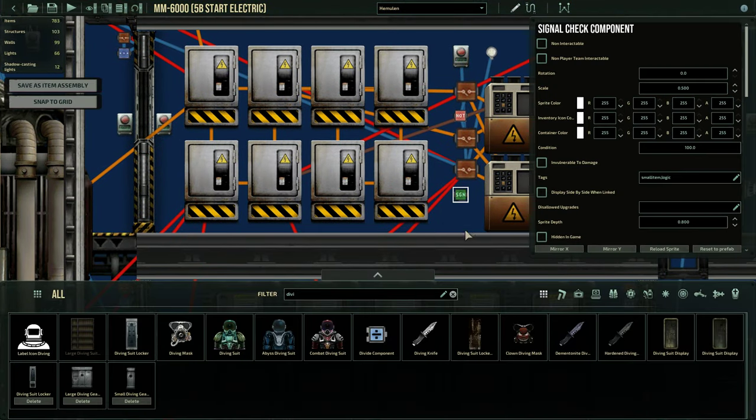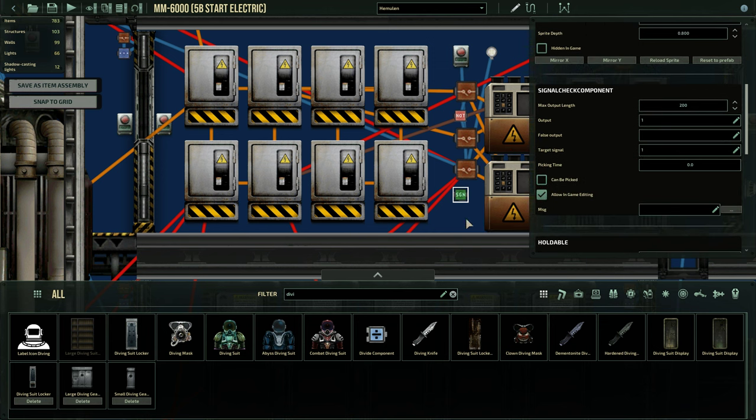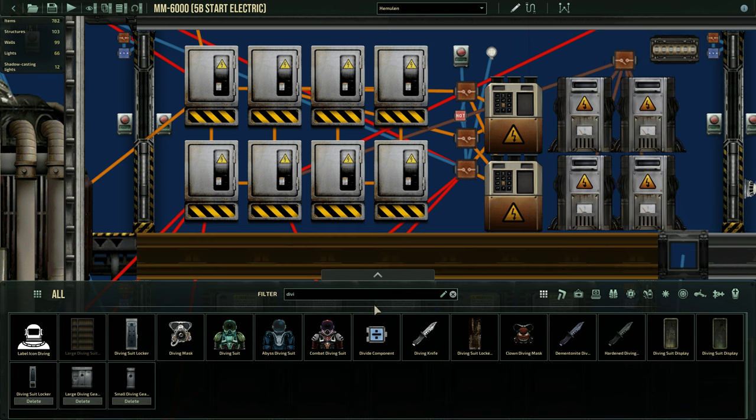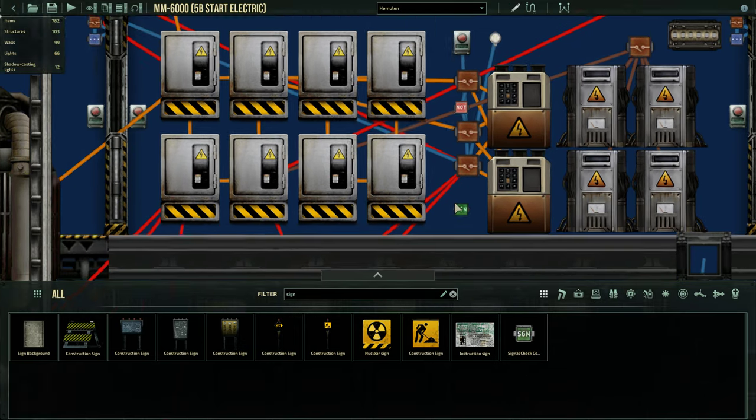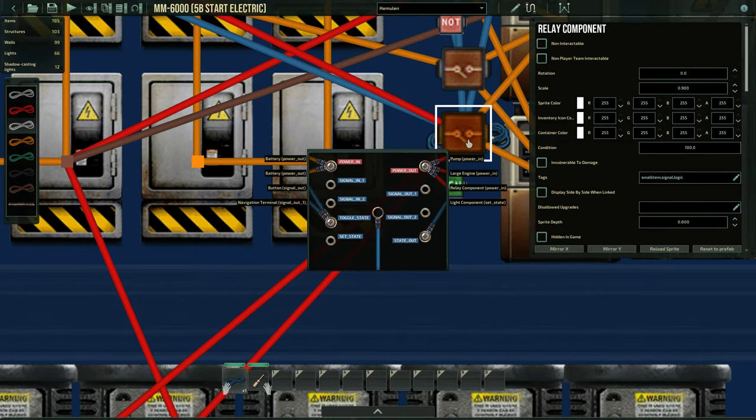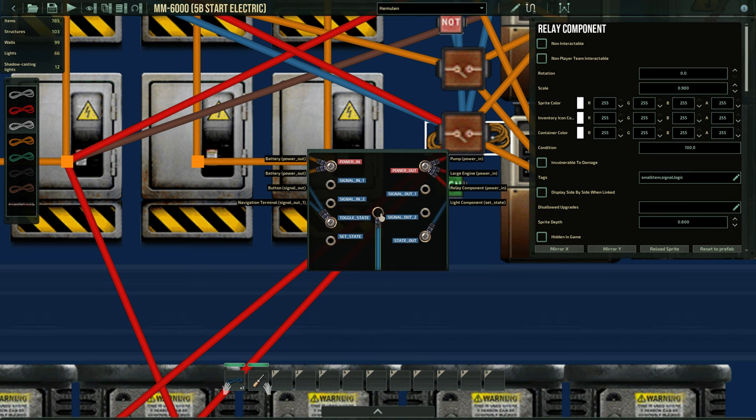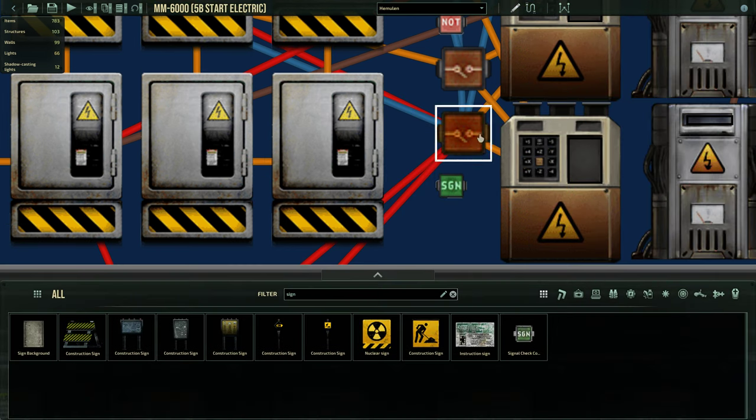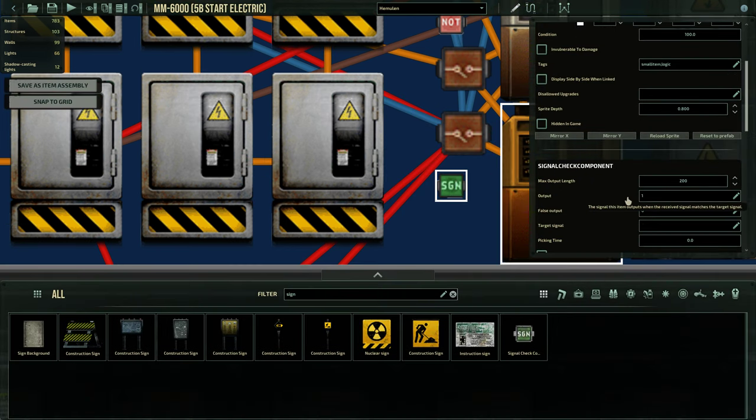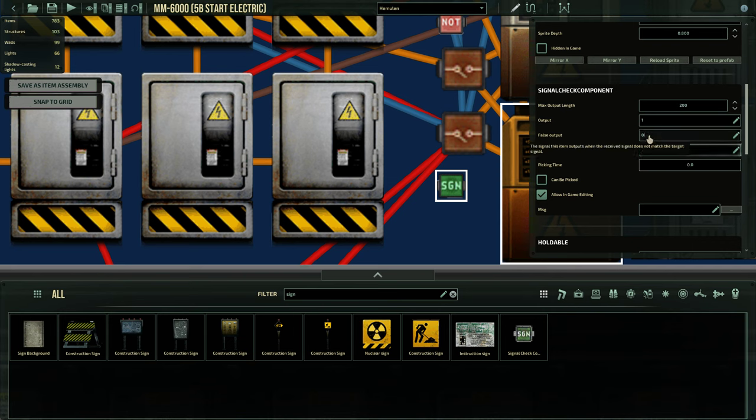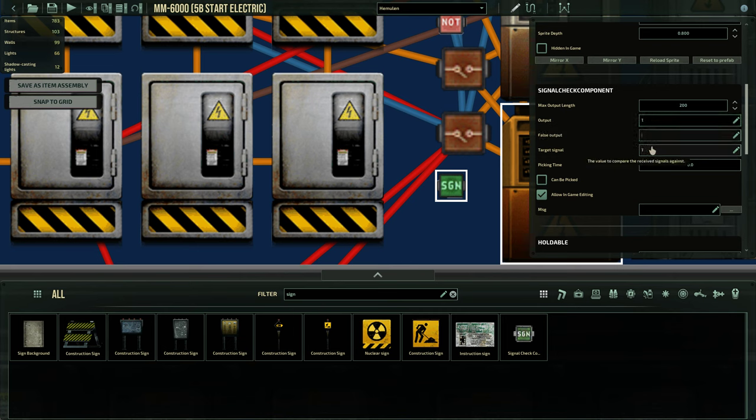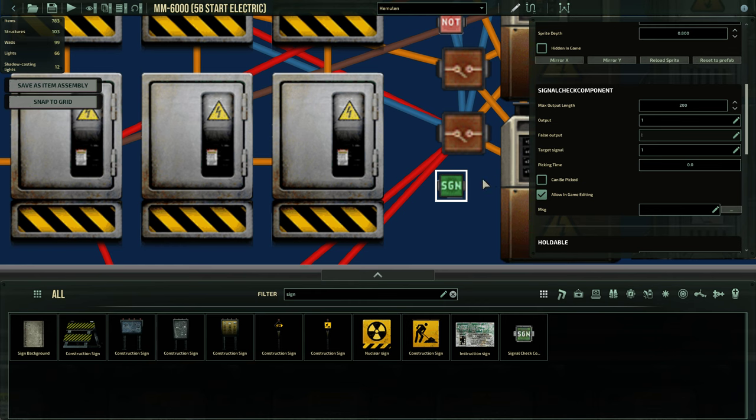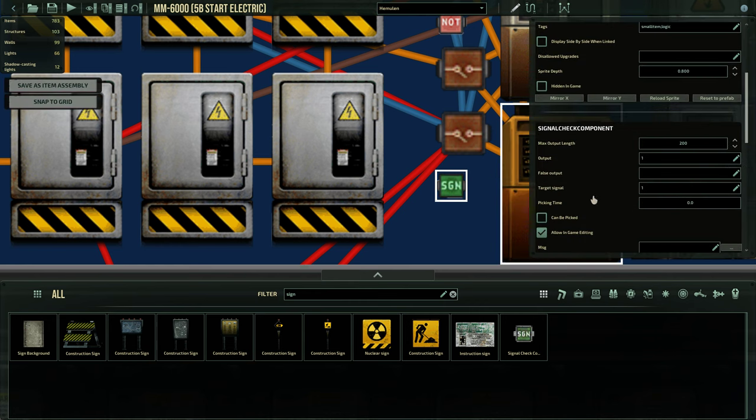We're going to grab a signal component. And in this signal component, we're going to change it. Actually, I'm just going to delete this and start over again. So signal component. We're going to grab the signal component. And we're going to change it. So the signal component, we're going to look for a 1. And if we get a 1, we're going to output a 1. And if we don't have a 1, we're going to output nothing. So not even a 0. So delete that 0 over there.